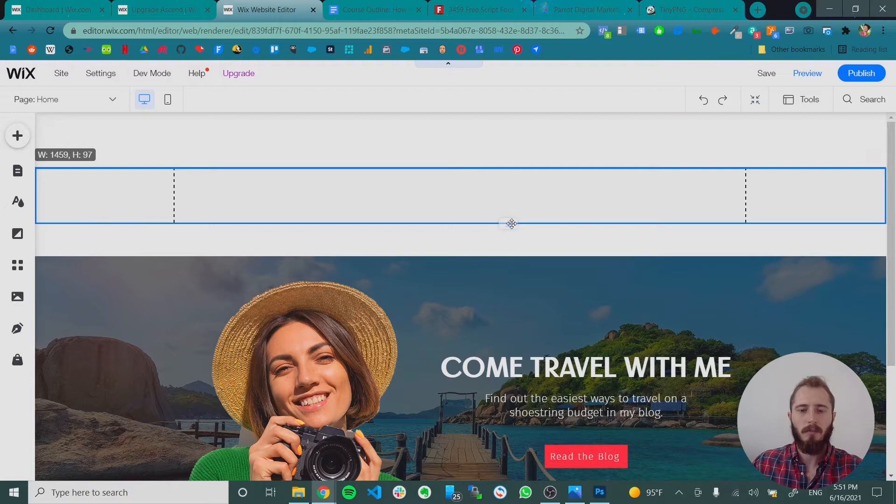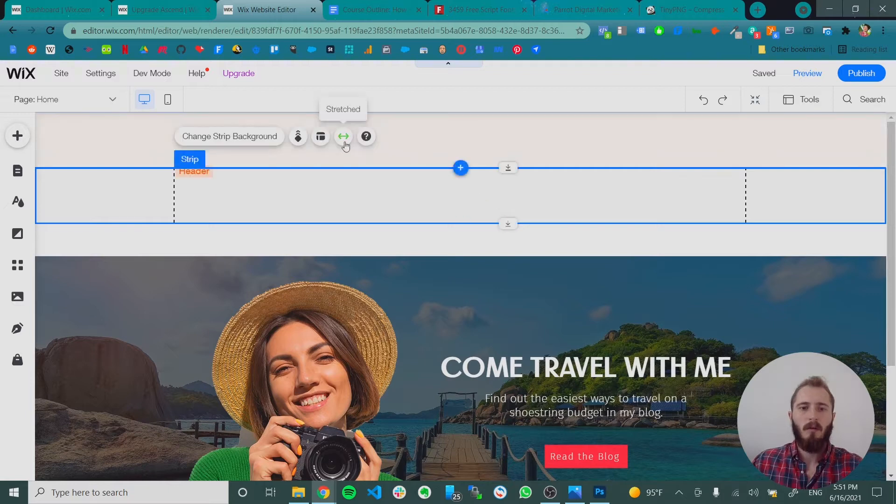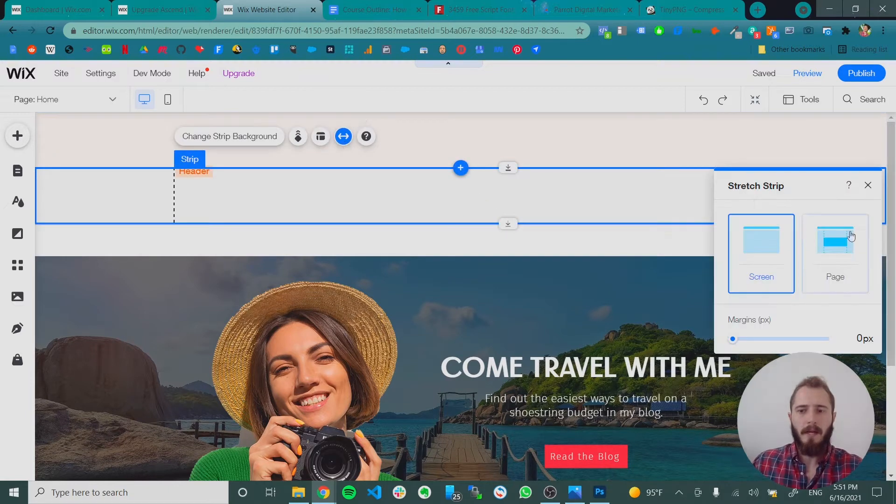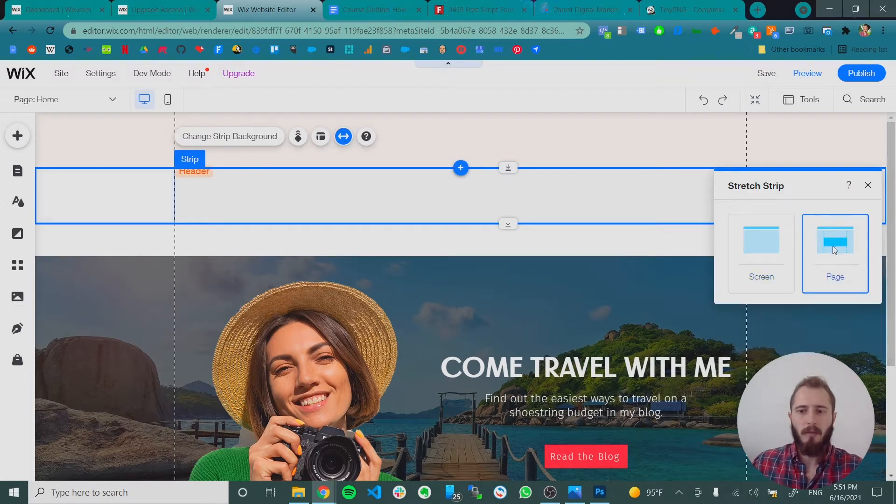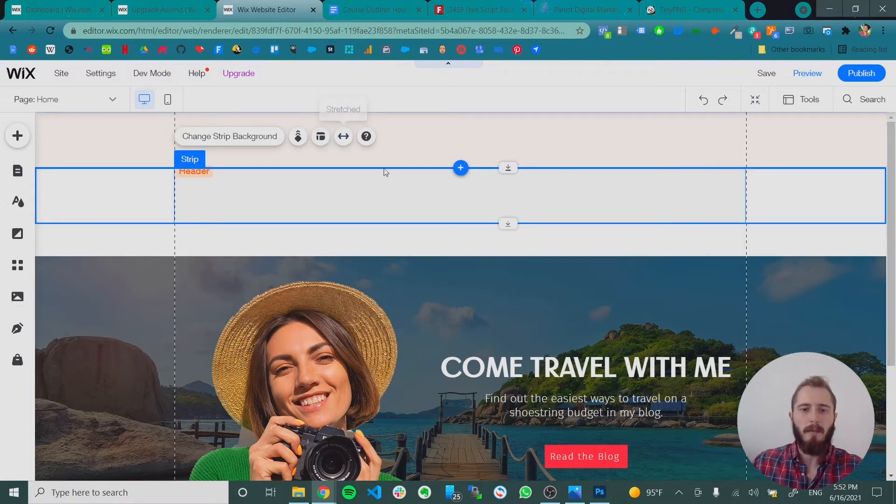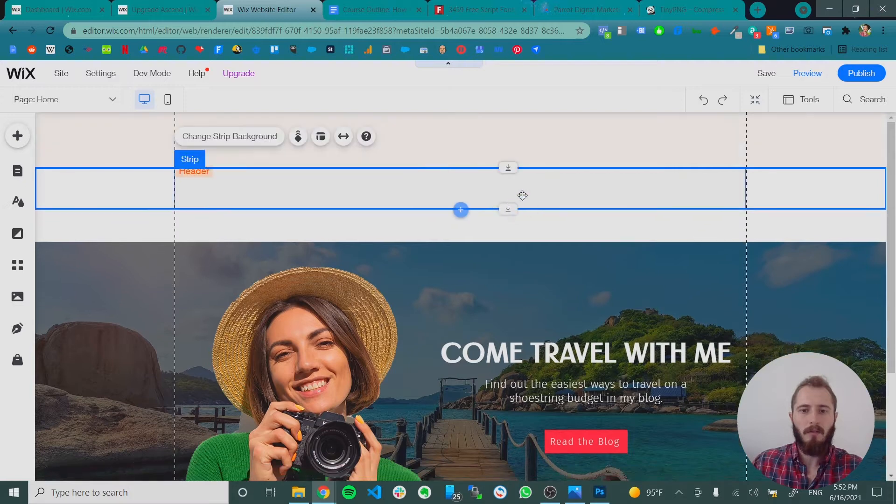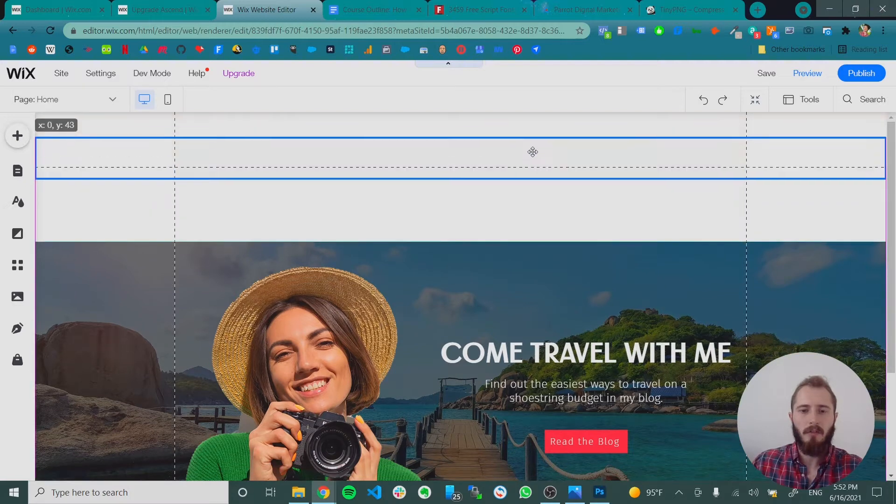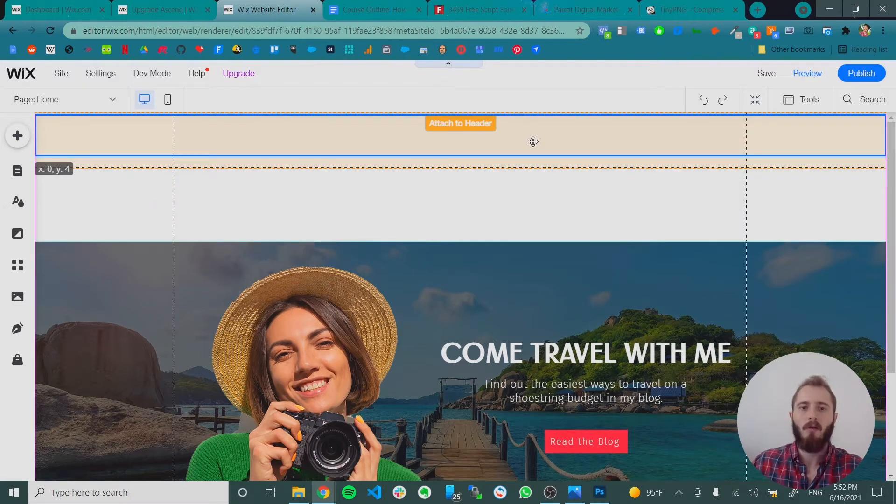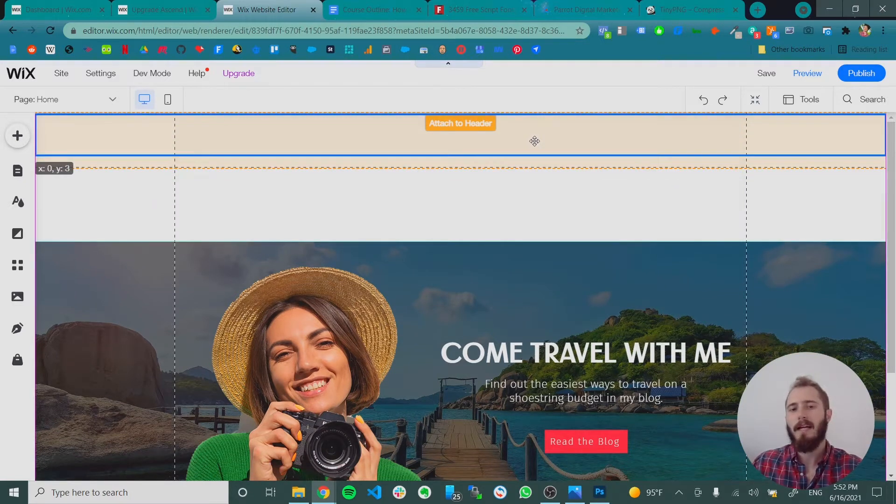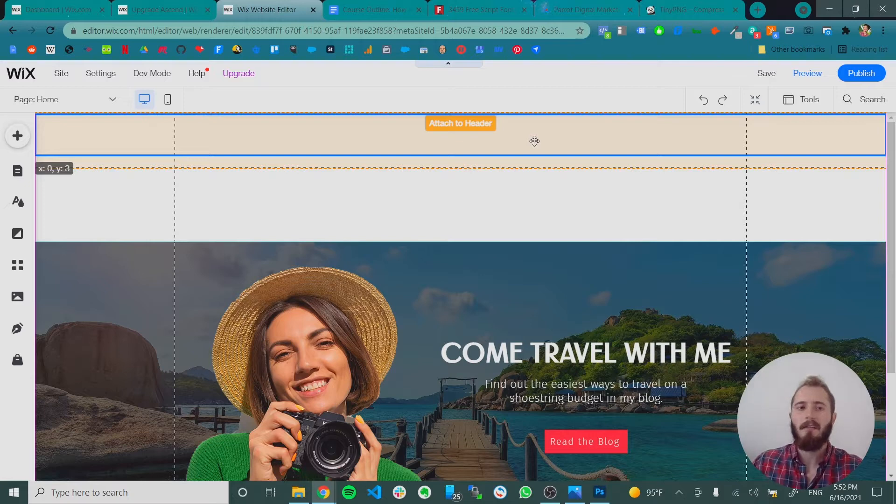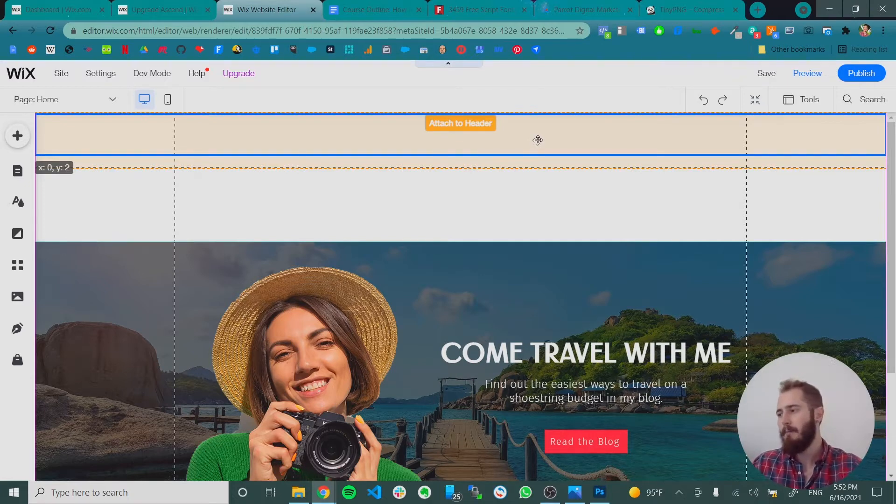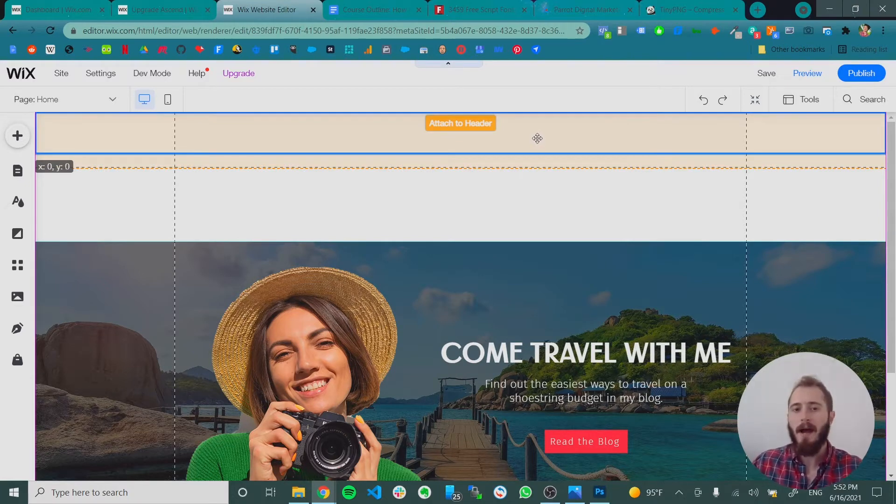So to do that we're going to make the strip smaller. And we're going to make it page width. Once we've made it page width we're going to make it a little smaller so it can fit in the header. Drag it up and it'll glow orange. And it'll say attach the header. Until you know it's actually being attached to the header and not being moved behind the header.